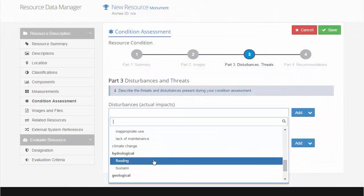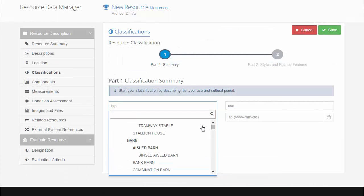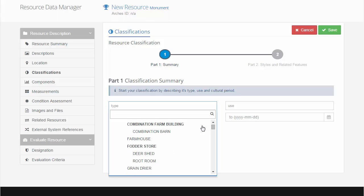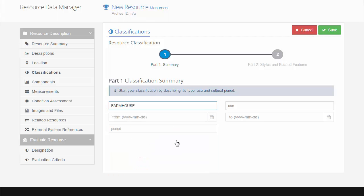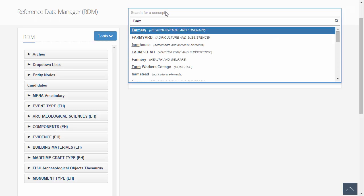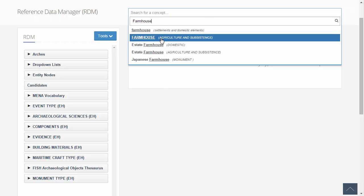Arches also provides ways to record the condition of the resources, as well as an evaluation of their significance. As shown here, data entry is as simple as typing or selecting from each organization's agreed-upon drop-down lists. These lists are defined and controlled within Arches in the Reference Data Manager module. Controlling vocabularies enforces consistency, and searching works more effectively.